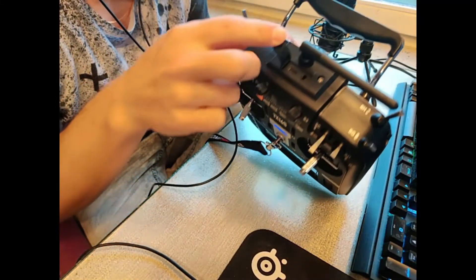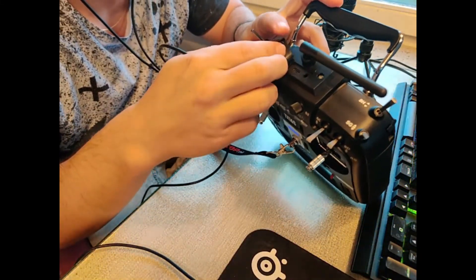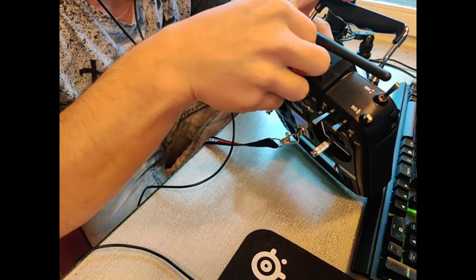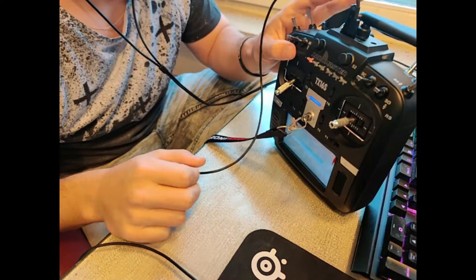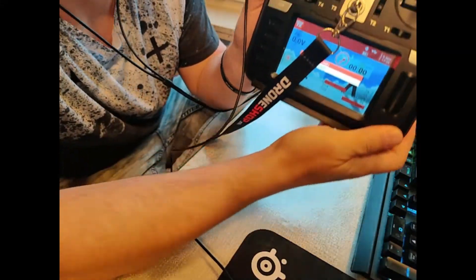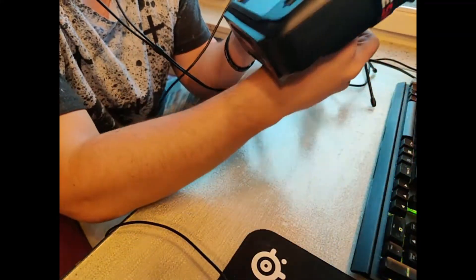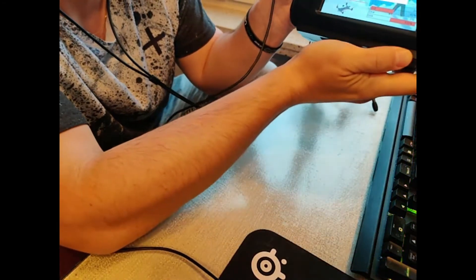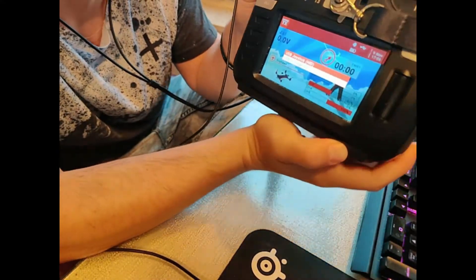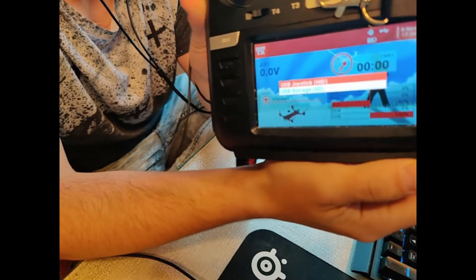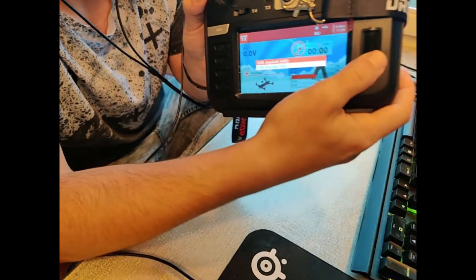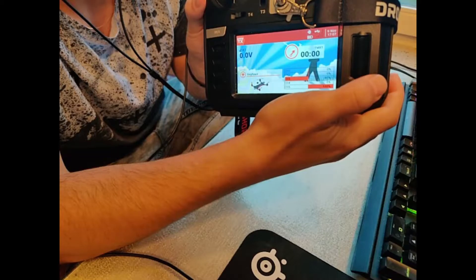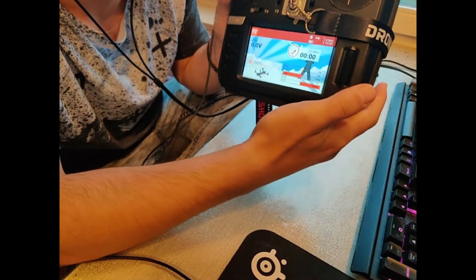By plugging it in right here, we will get a message which says use it as a USB joystick or storage. We want to use it as a joystick, so we'll just press enter. There we go, and now it is connected to the PC.